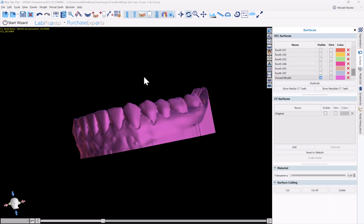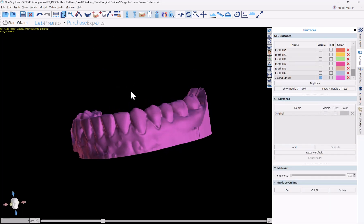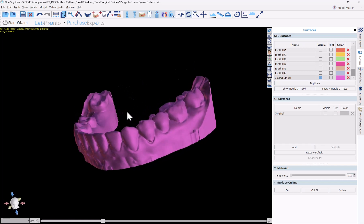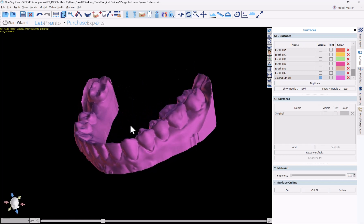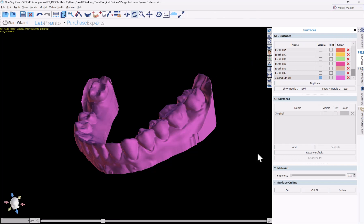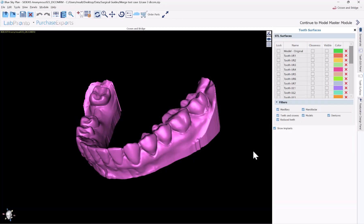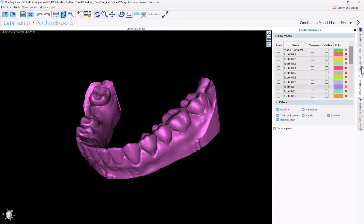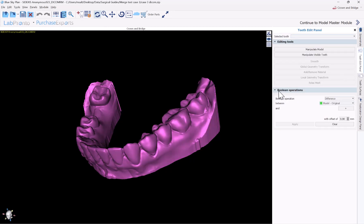The technique that Corey presented is fantastic because it extracts the tooth and leaves us with the actual emergence profile. Go ahead and click on the menu to switch from model to crown and bridge. We're going to be using the boolean functionality found in the crown and bridge module. Then click on the teeth edit panel, and here we can see the boolean operations.